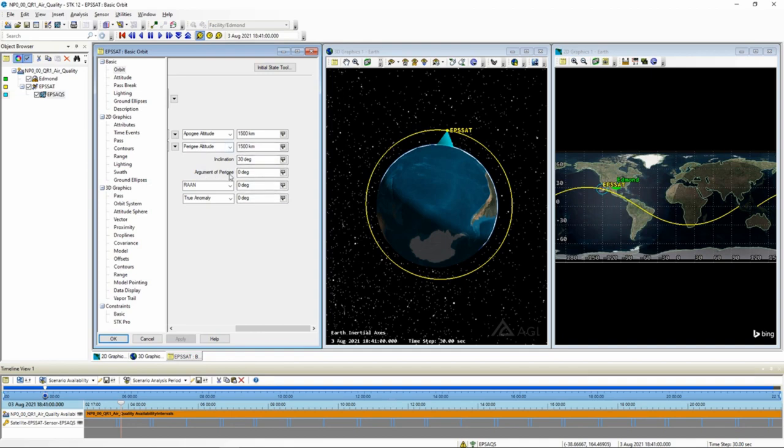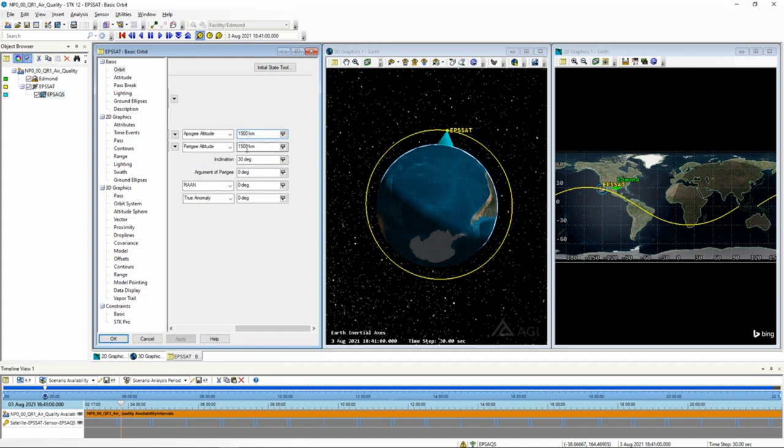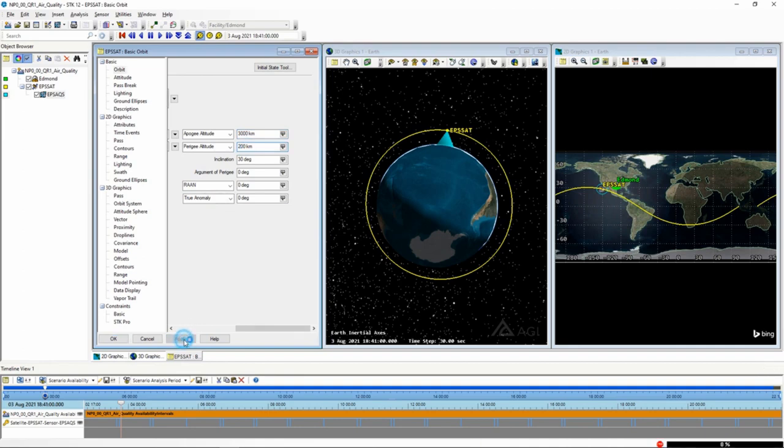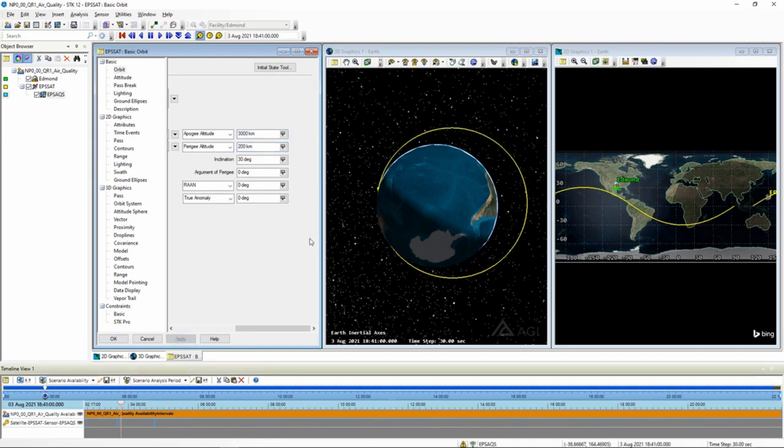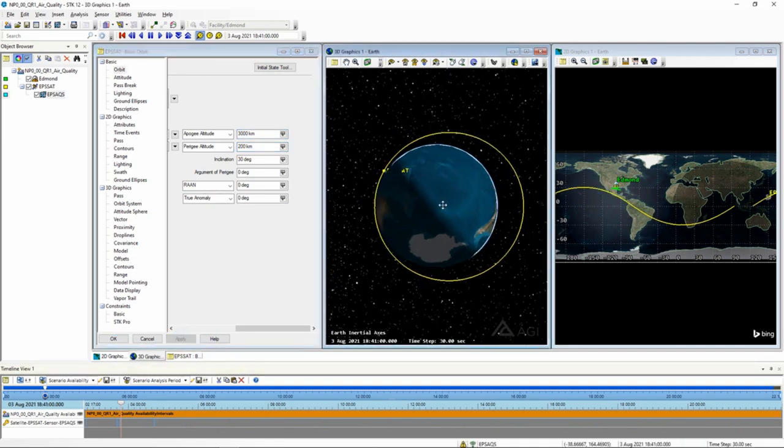In order to get something out of argument of perigee, you need an elliptical orbit. In other words, argument of perigee is basically meaningless if your apogee and your perigee are equal to each other. So here's what I'm going to do. I'm going to go to an insane, at least for the purposes of this video, setting for our apogee and perigee. I'm going to get us a much more elliptical orbit.